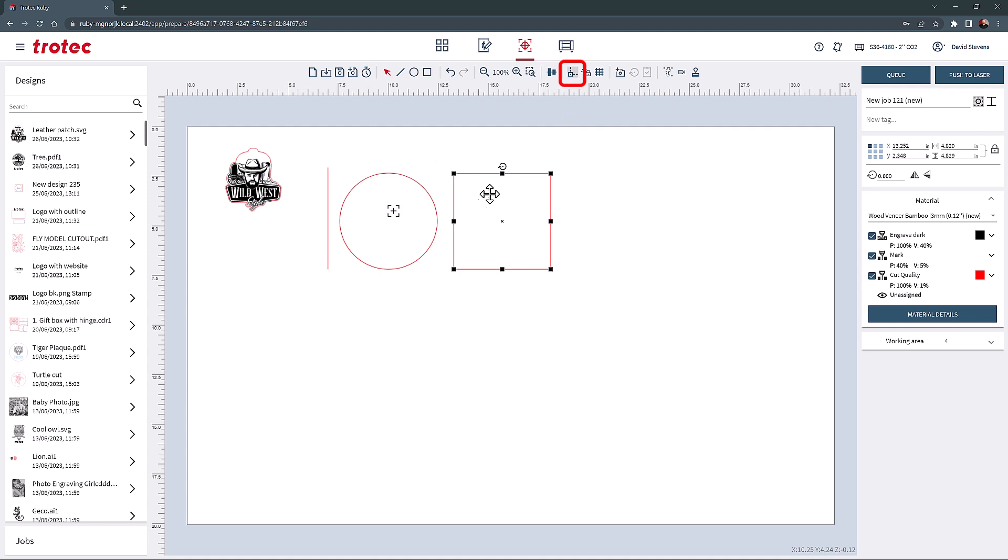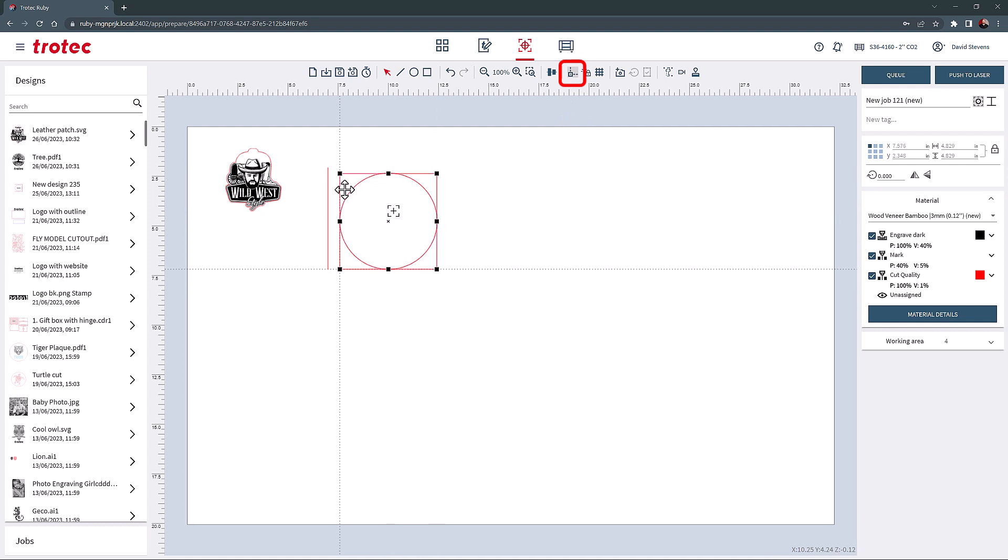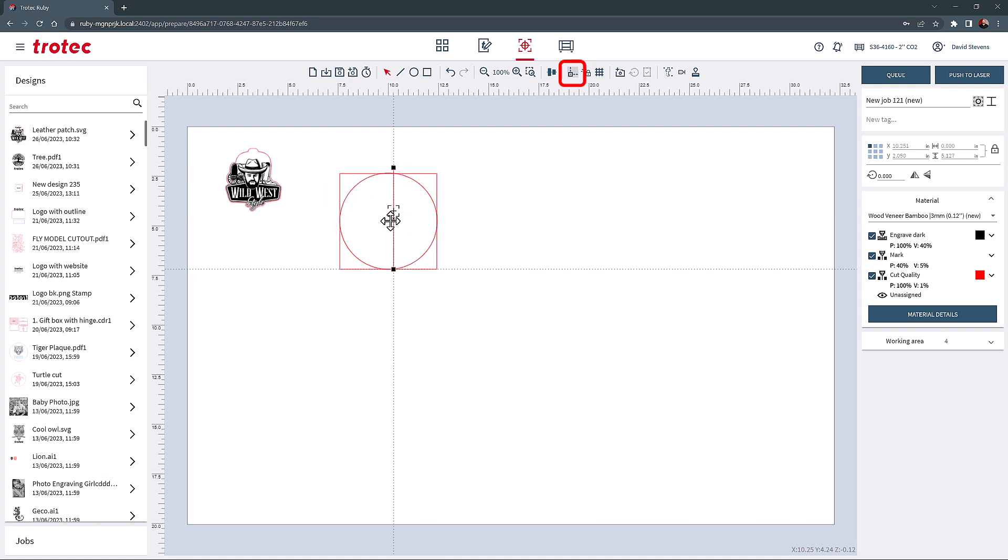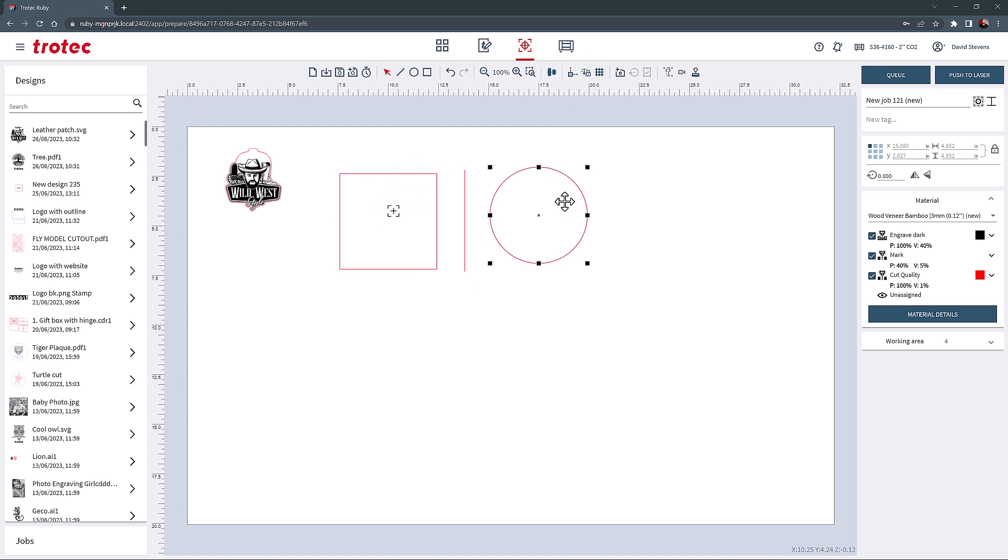Another method for positioning graphics together is using the snapping tool. With this tool, objects will automatically snap to the edges or the center of objects or even the design page when used. Snapping will show as a dashed line on the screen at each snap location. Turning this tool off will stop the object from snapping.